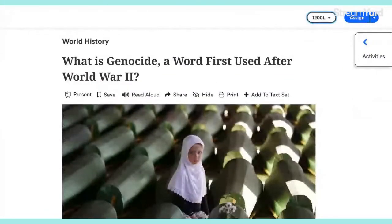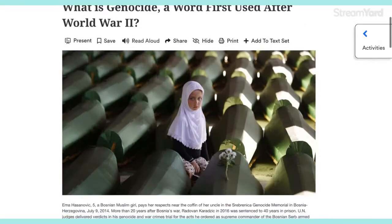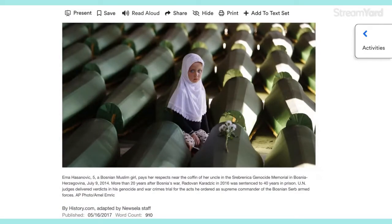So here's the title: 'What is Genocide? A Word First Used After World War Two.' And then we have this — in my opinion, an adorable little girl. She's only five. My eyes are automatically drawn to her at first. I've already read this article and looked at this picture a couple of times, but I didn't really pay too much attention to what was surrounding her. But you can see — looks like coffins to me.